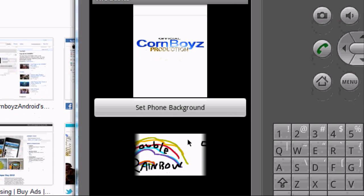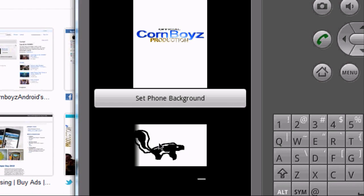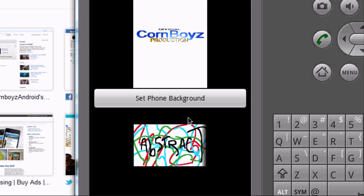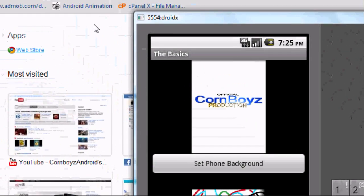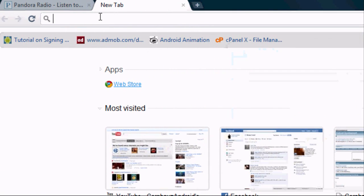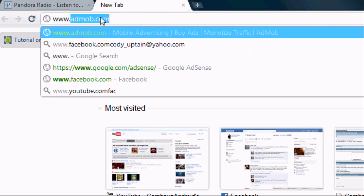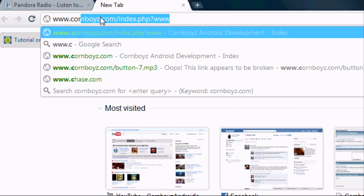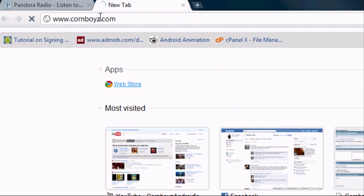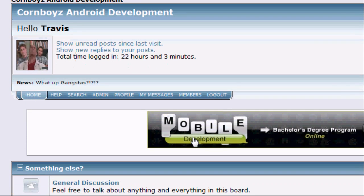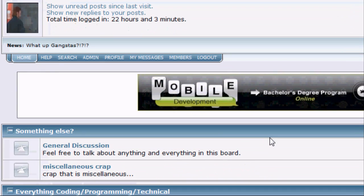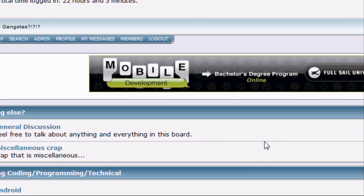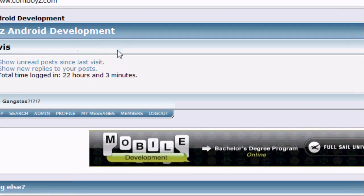Basically today we're just doing this. None of this is programmed really, we're just setting up the XML like we always do. Also for this tutorial you're going to have to go to www.cornboys.com and register for my forum.